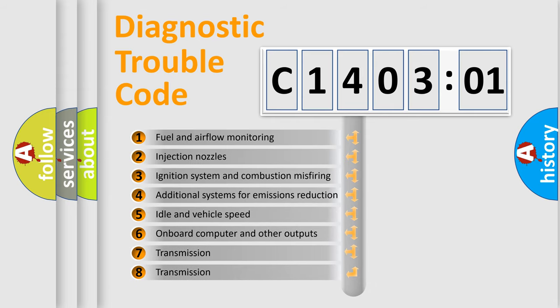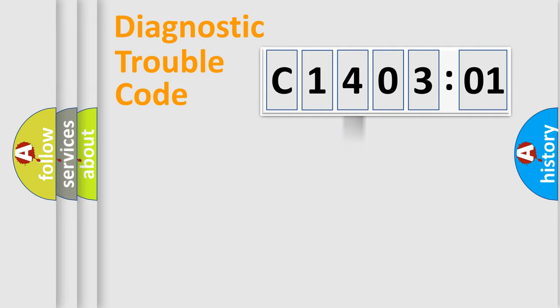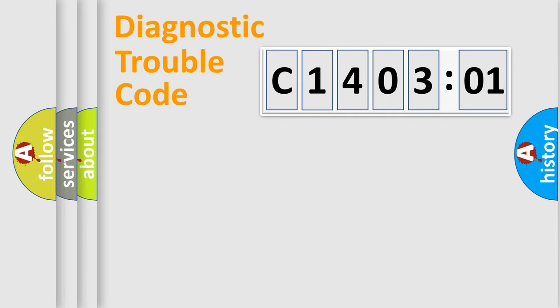The third character specifies a subset of errors. The distribution shown is valid only for the standardized DTC code. Only the last two characters define the specific fault of the group.